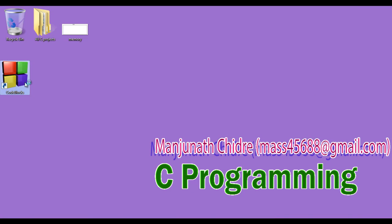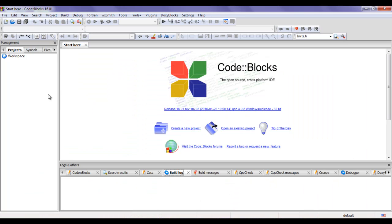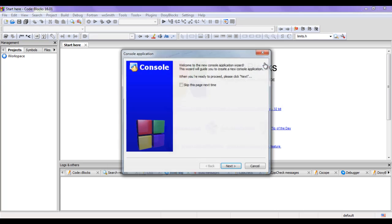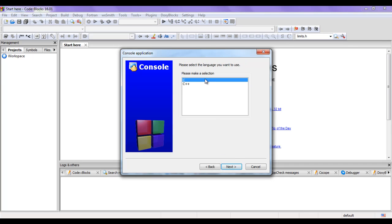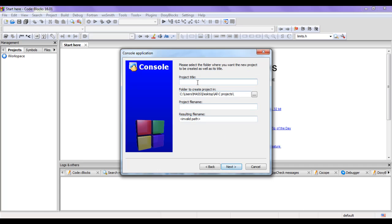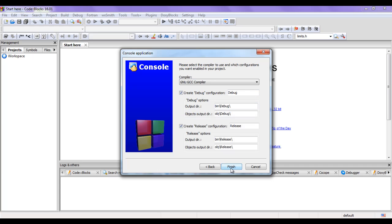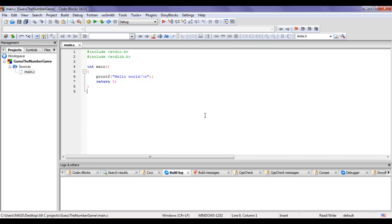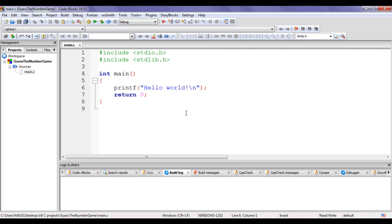I double-click on the Code::Blocks icon to launch the IDE. I'm going to create one new project. I go to File > New > Project, select Console Application, say Go, then Next. I select C language, say Next. Then I give the project name 'guess the number game', say Next, then Finish. The project is created. I click on the plus sign and double-click on main.c to open it.